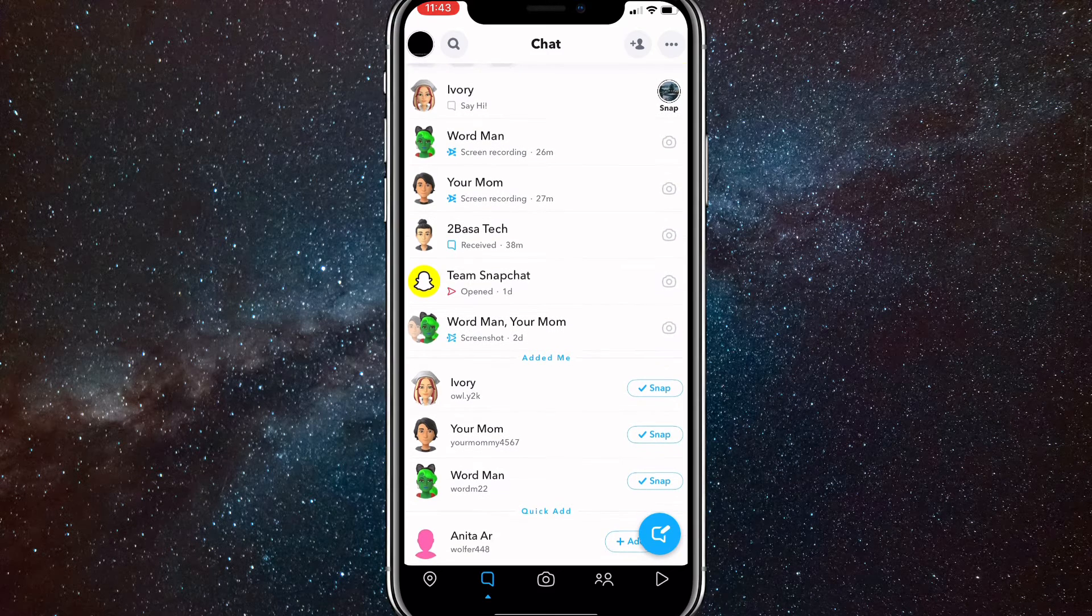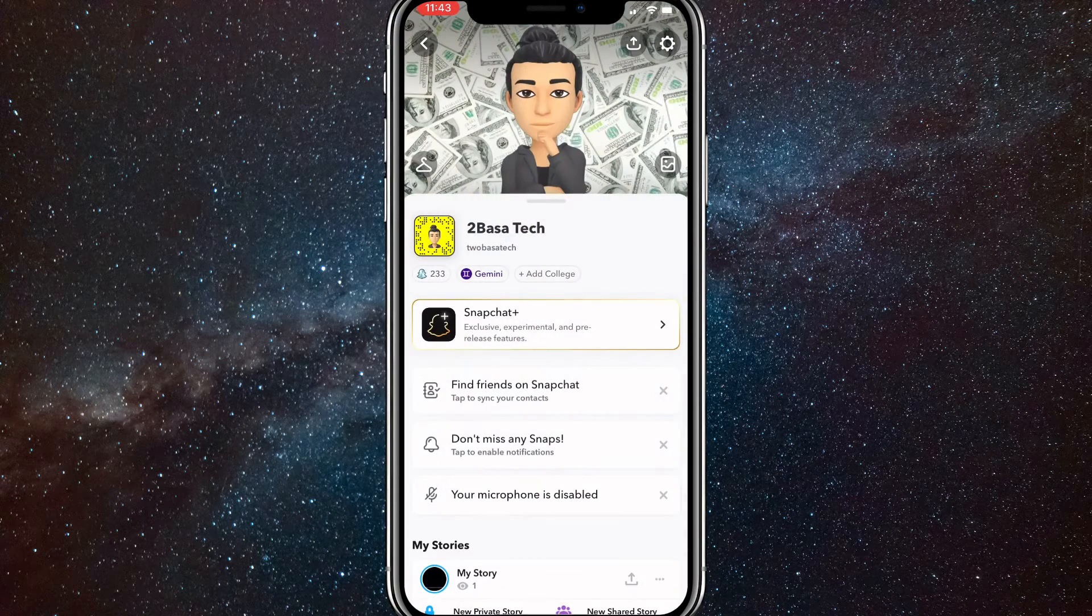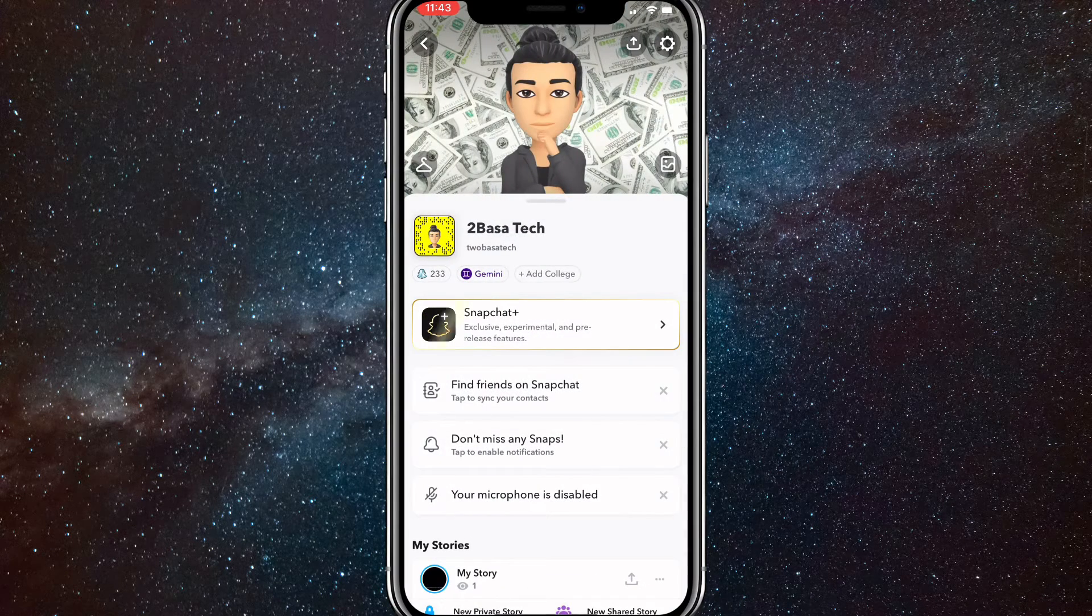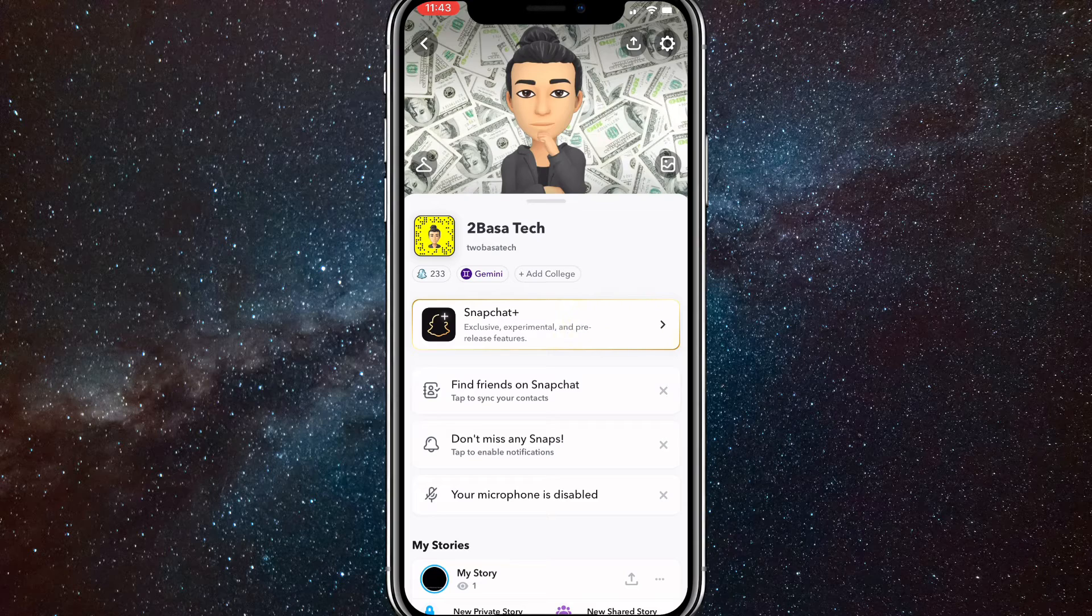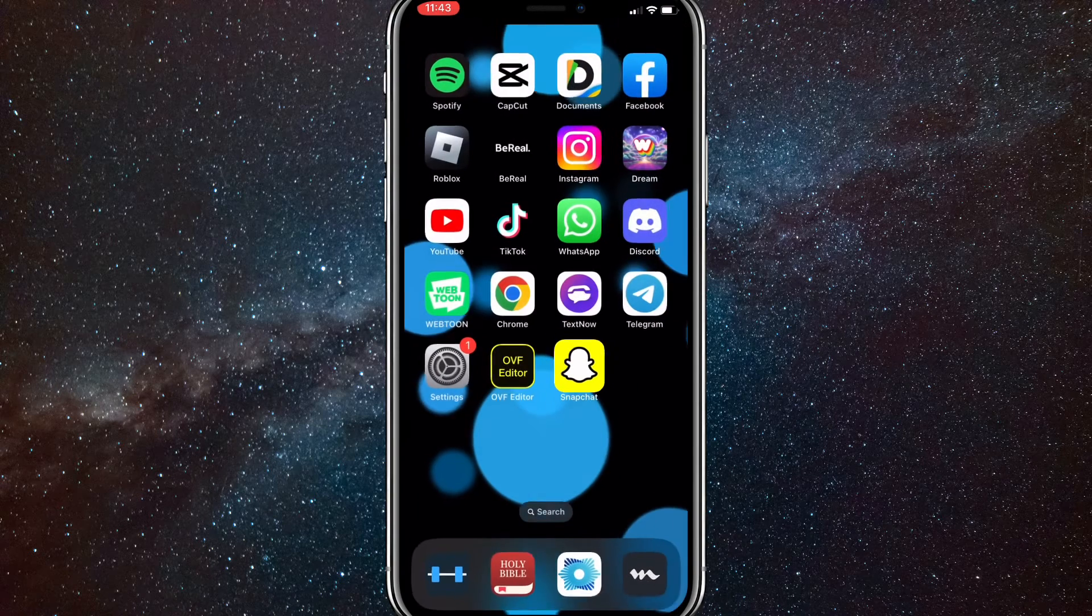There was a method that people were saying worked where you delete the conversation and it will open all the snaps, but that won't increase your Snapscore at all.